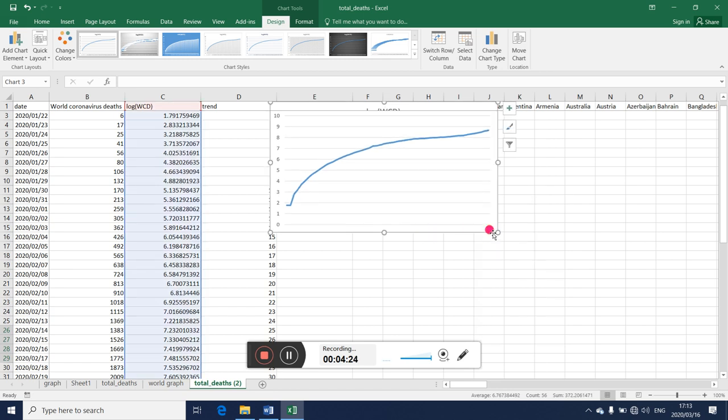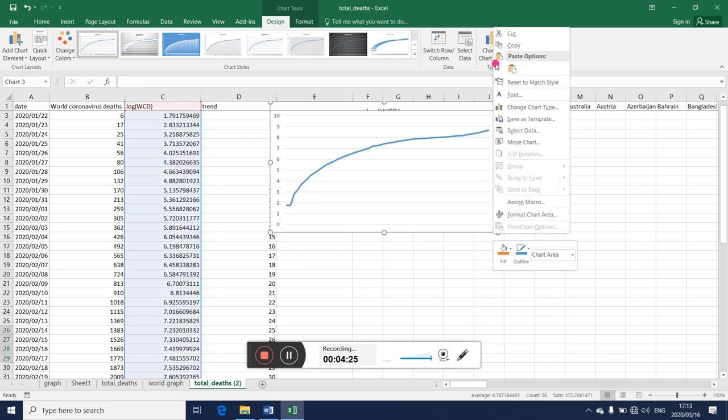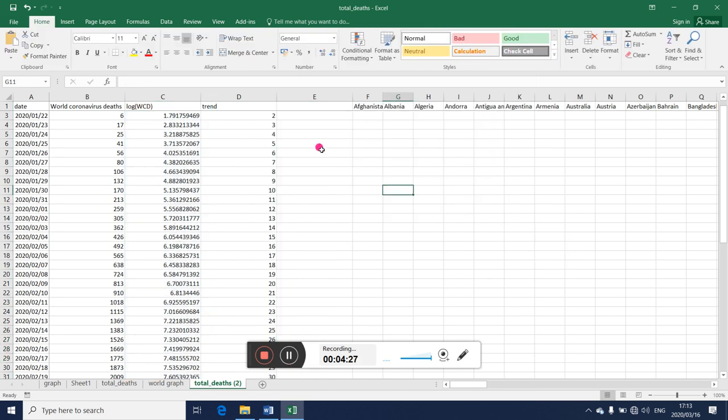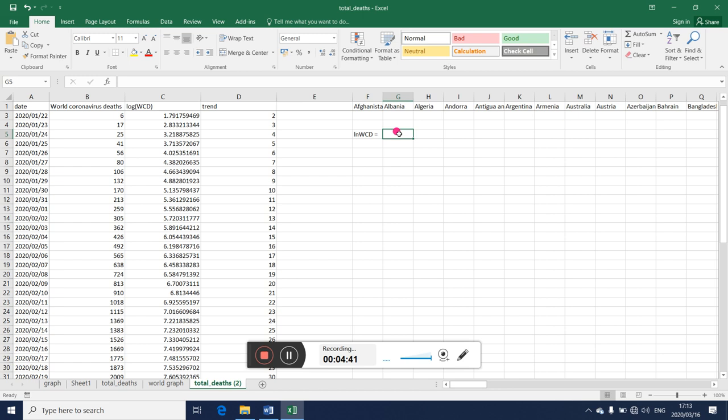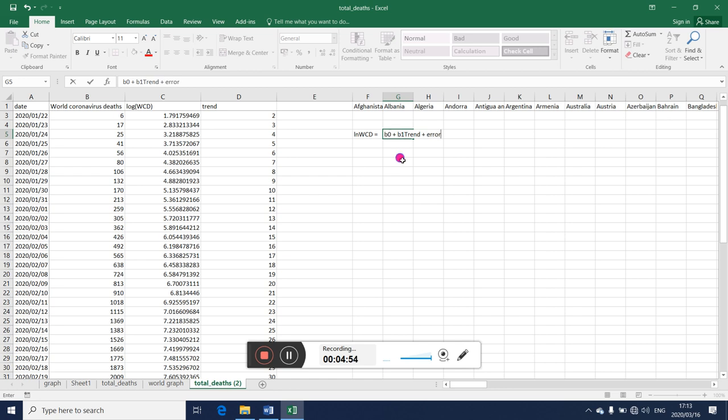So let me take this off, I don't need it here. I want to regress this variable on that. That is, we want to regress ln world corona deaths equal to b0 plus b1 trend plus error term. That's what we want to do. This is in logs, this is not.